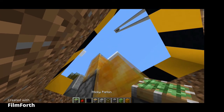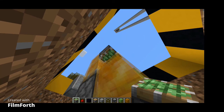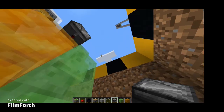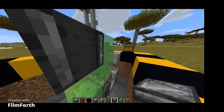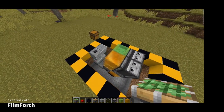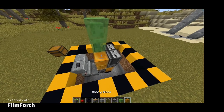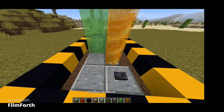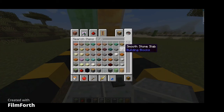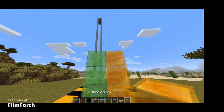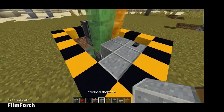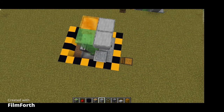On this side, put a facing-down observer, and on the other side too. Also, a sticky piston on the downside and another sticky piston. Now put two more blocks, then two blocks there. Also a slab on top of the block. Now fill the gaps.